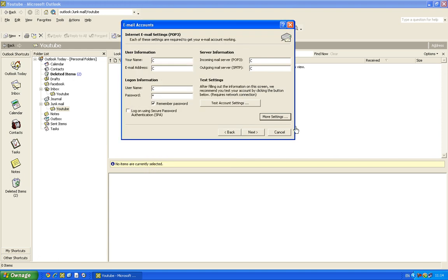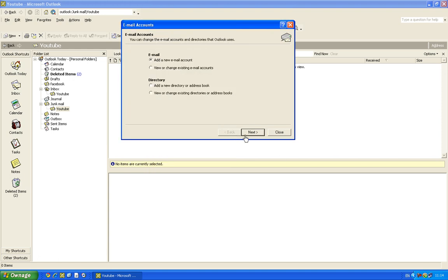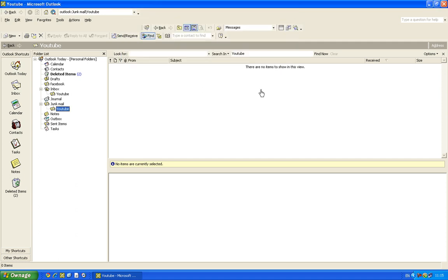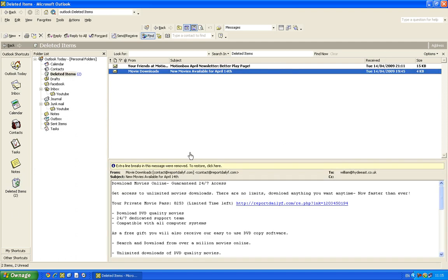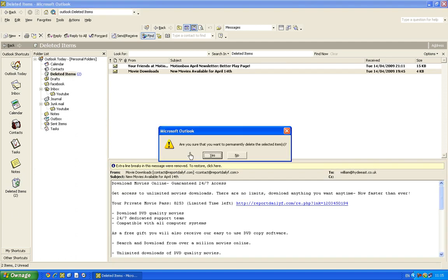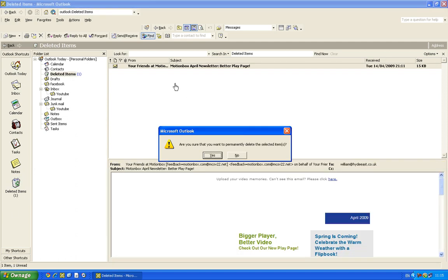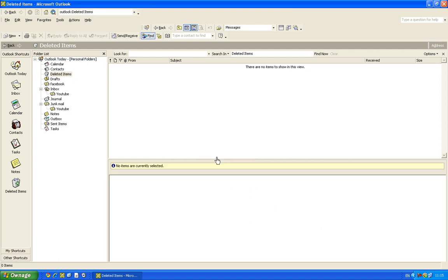And that's basically the basics of Microsoft Outlook. And you can make folders, and right here, got Deleted Items. So yeah, hope this is useful and I'll see you later.